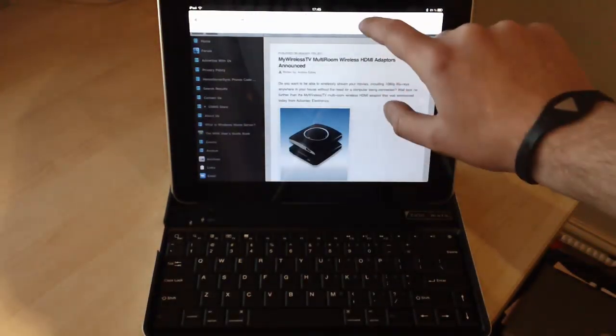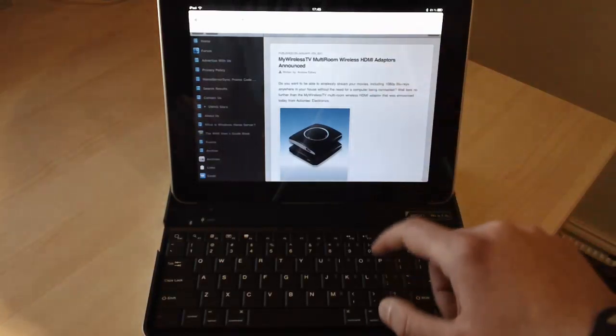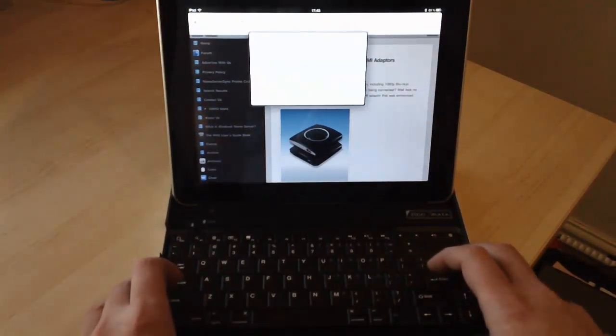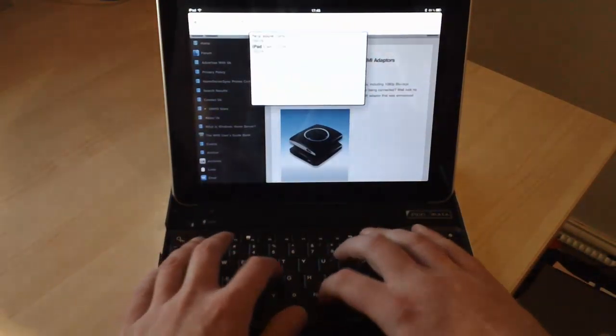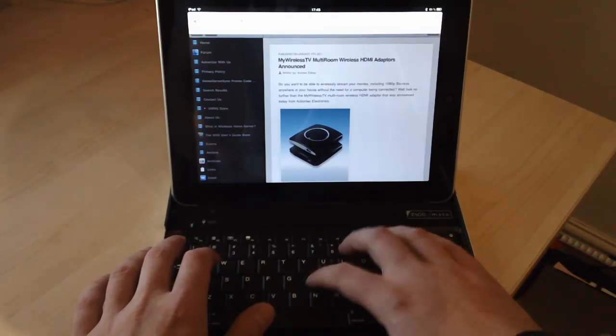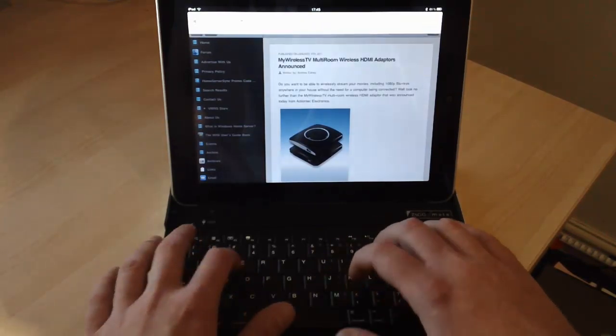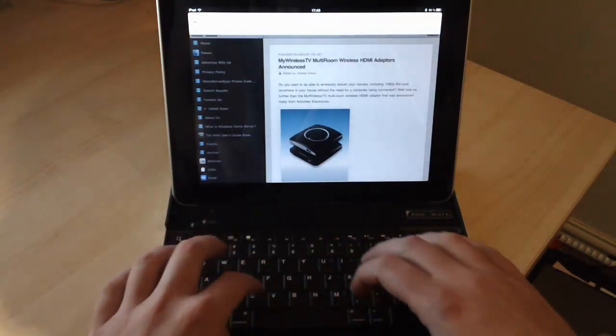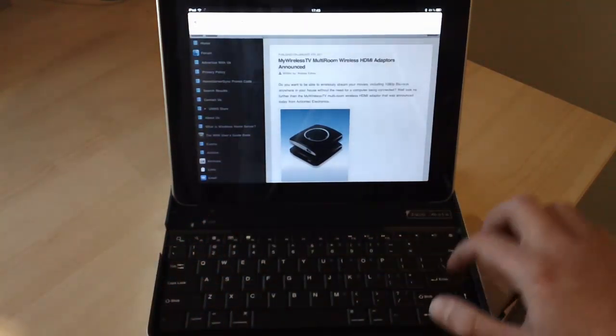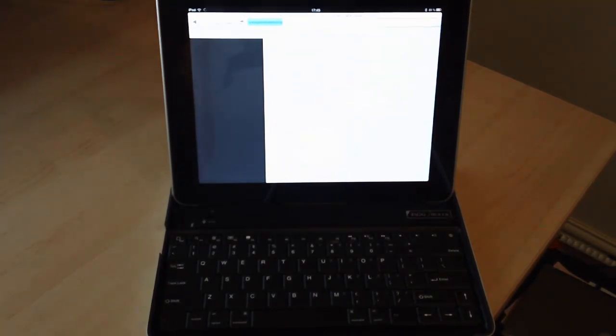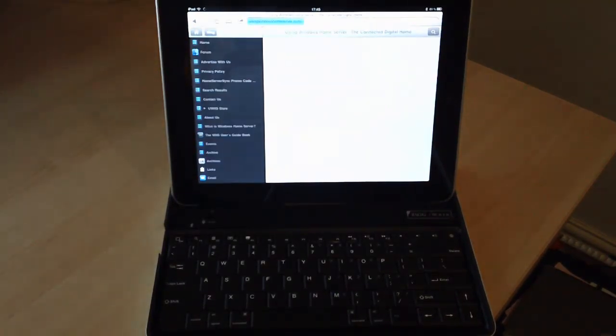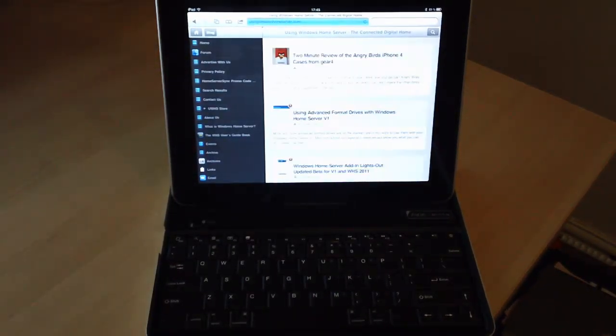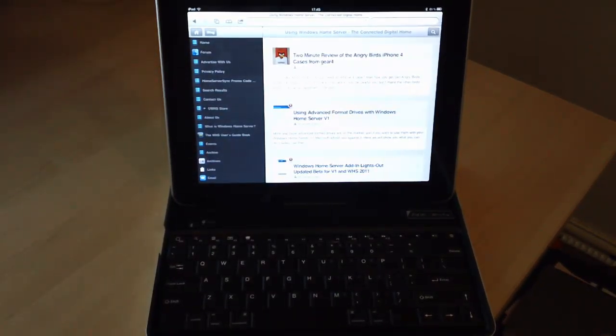So now what we can do is we can select the URL and we can type something in. Can't see it very well on the screen, so I apologize, but there you go. And it's simple as that.